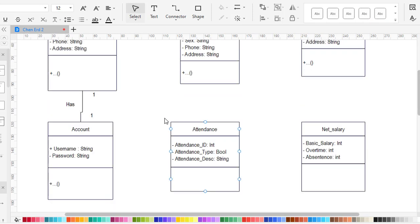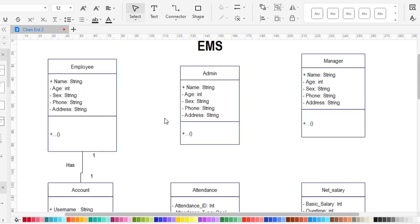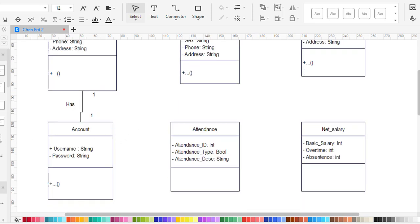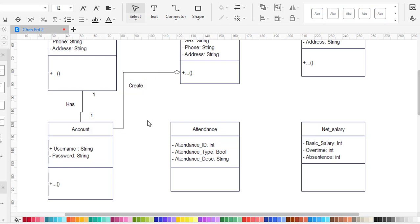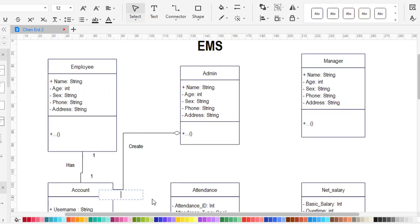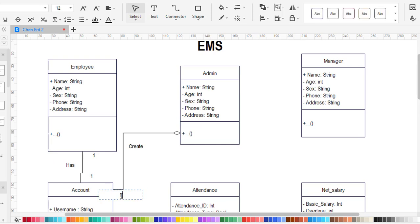The admin creates an account for each employee when they are hired. This gives us an aggregation relationship. The admin can create more than one account — at least one — and an account should be created by just one admin.